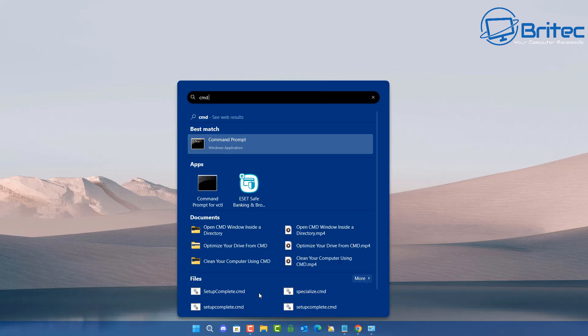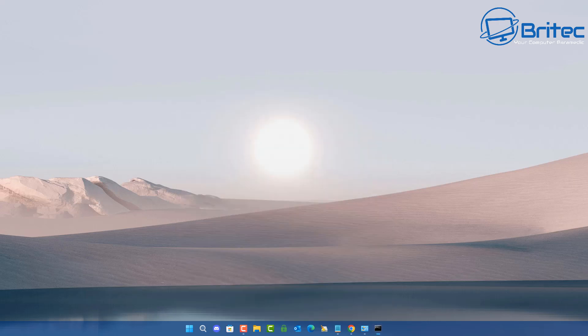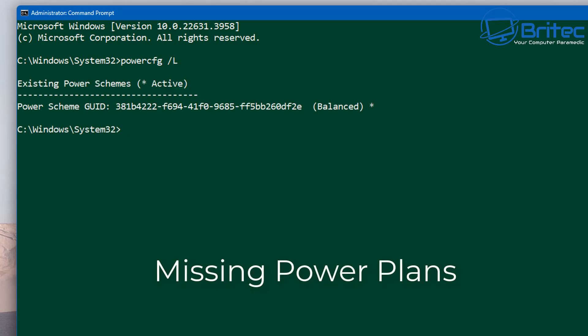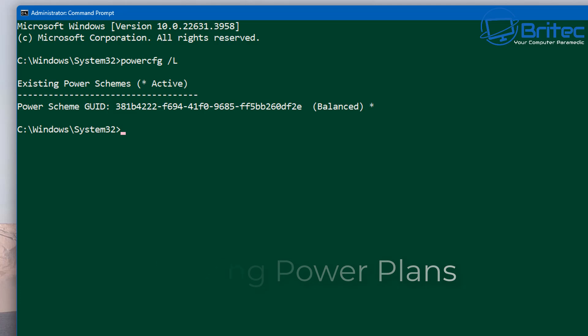So let me show you what you can do. Type CMD, right-click on the command prompt, and run as administrator. You can check here first by typing 'powercfg /L' and this will show you the missing power plans. You can add them in one at a time, but I'm going to show you how to quickly restore all power plans back to their default settings.